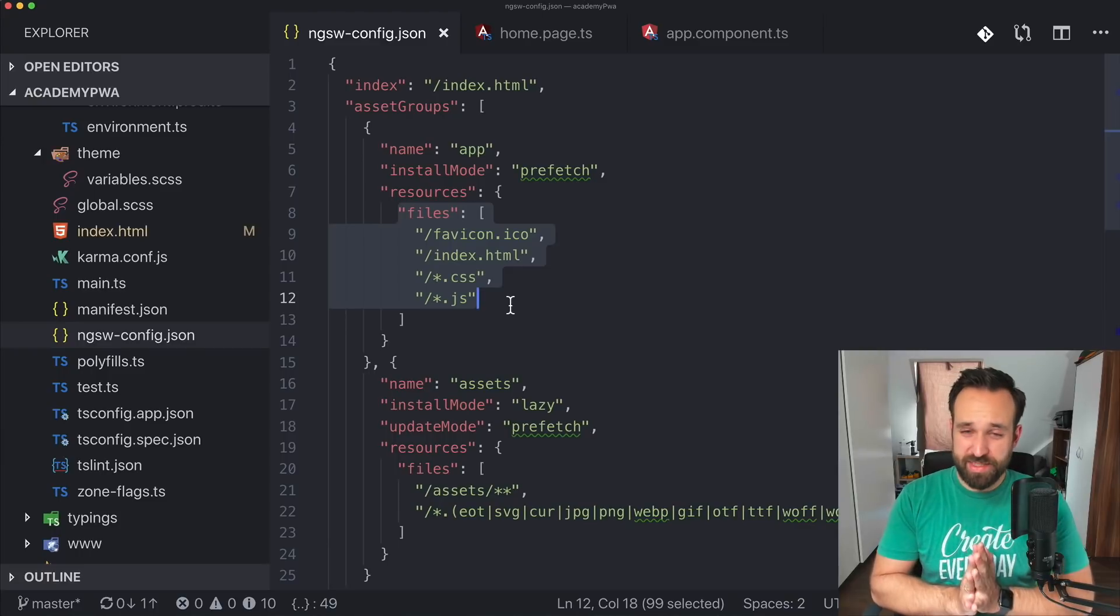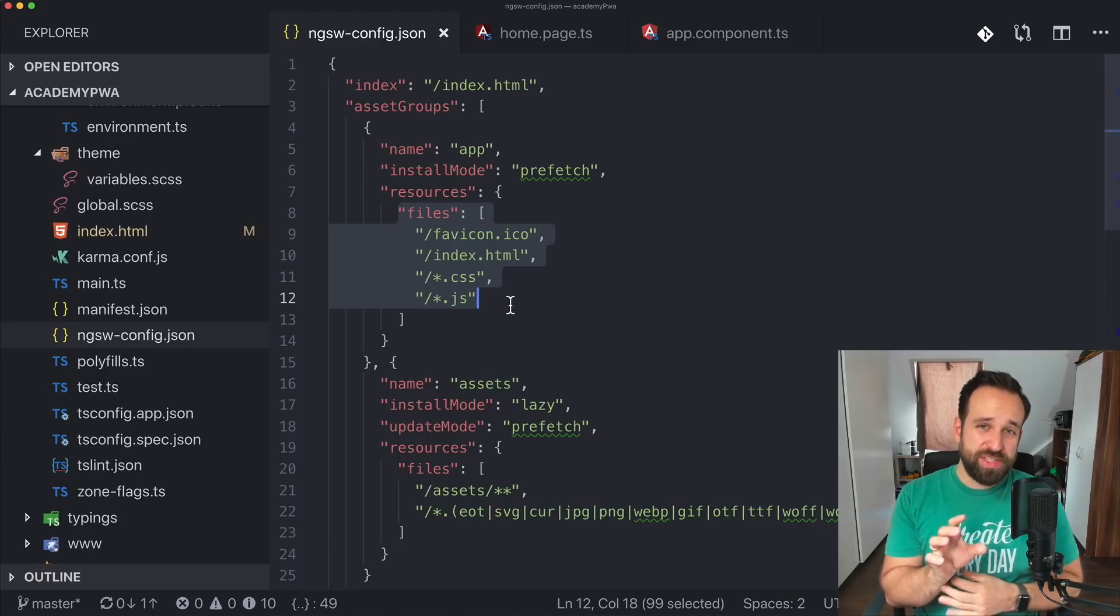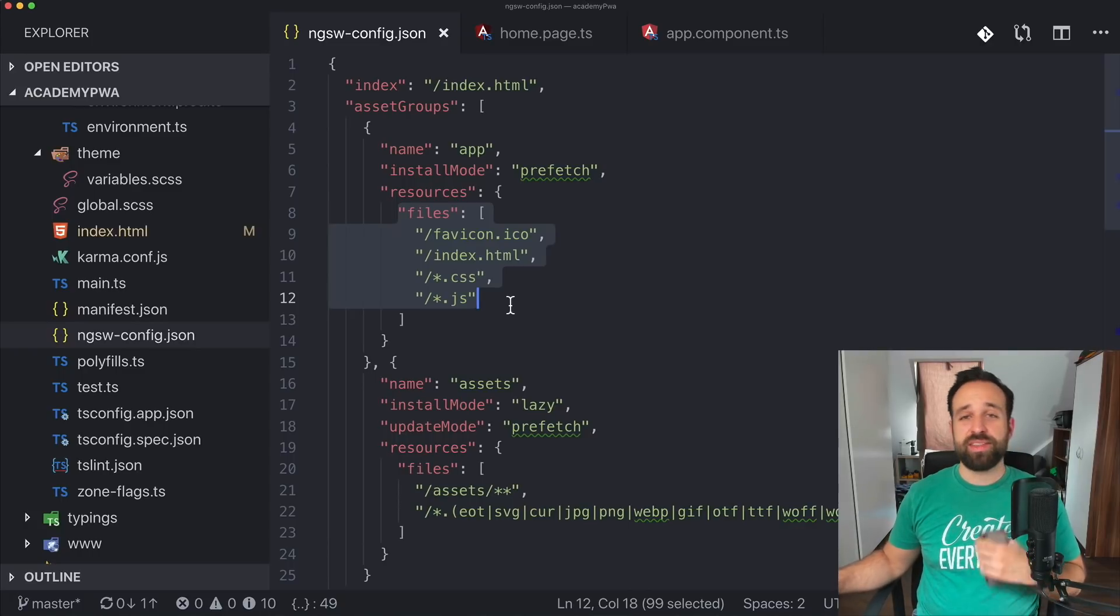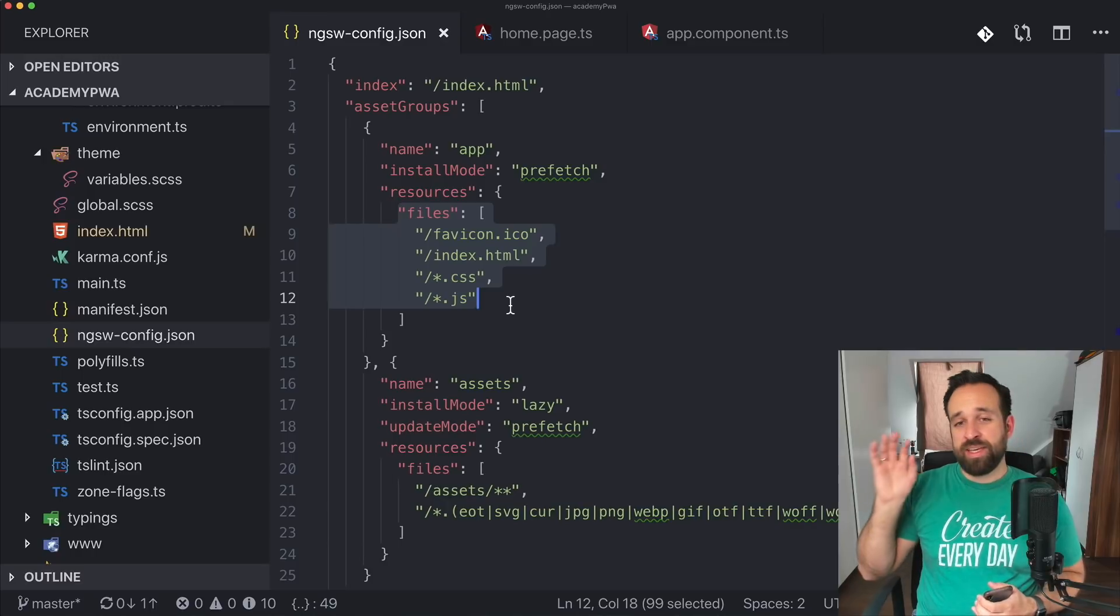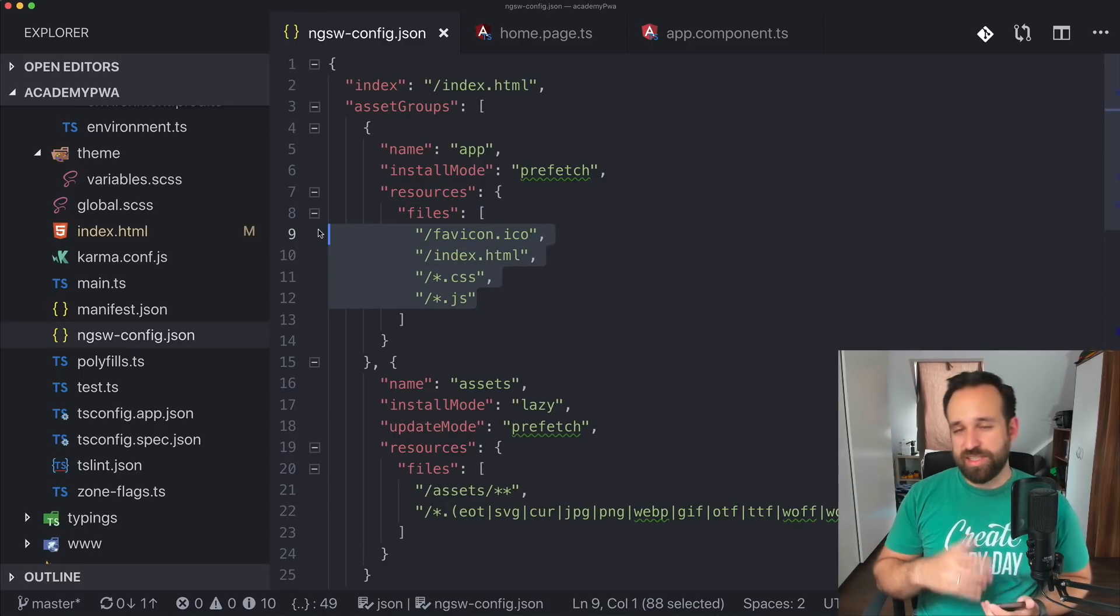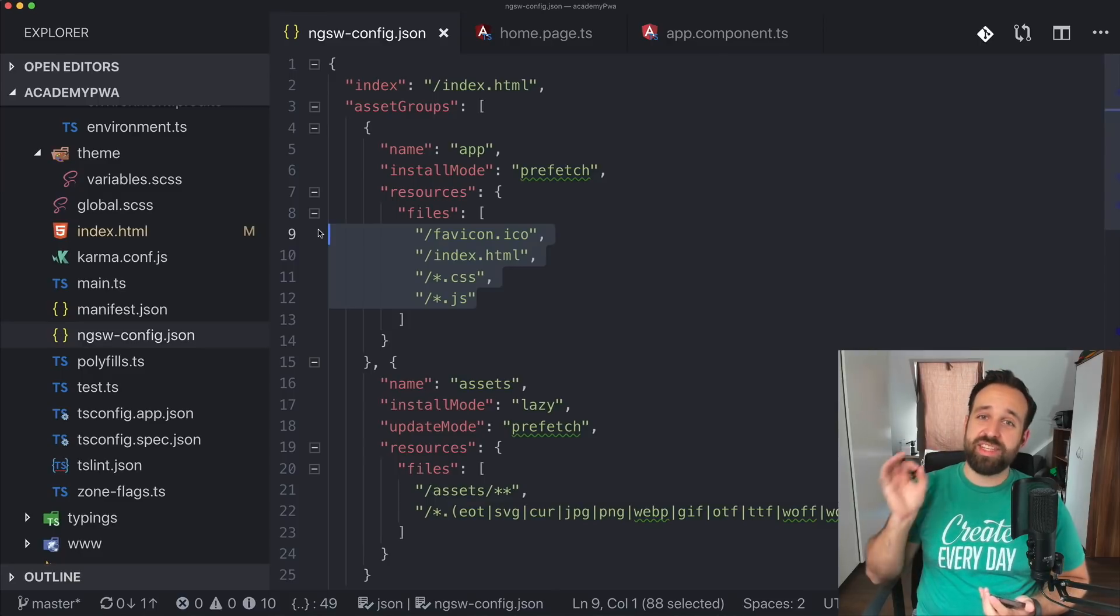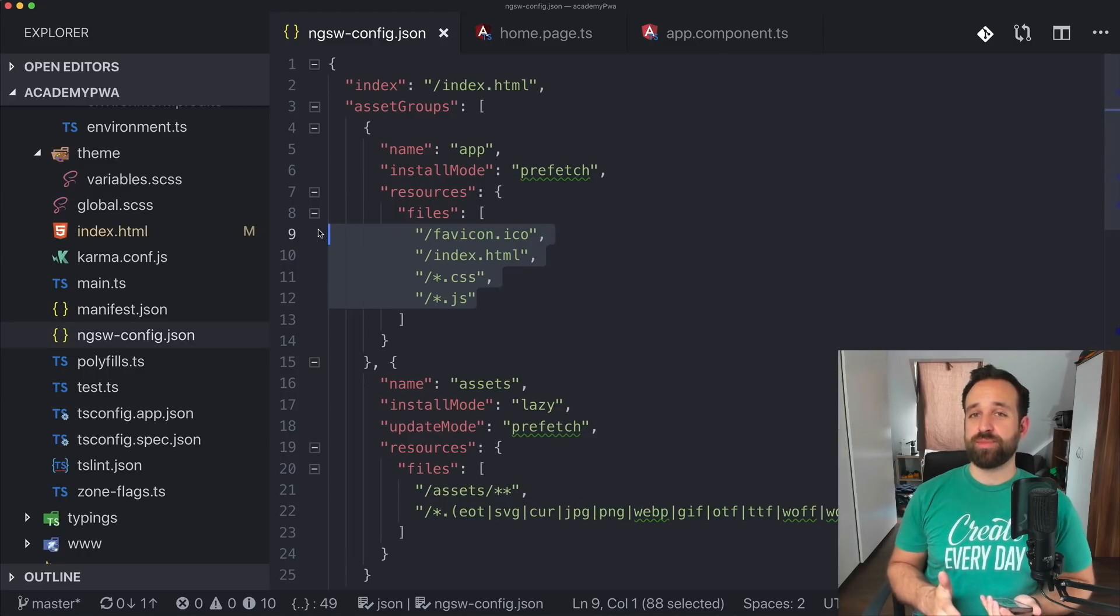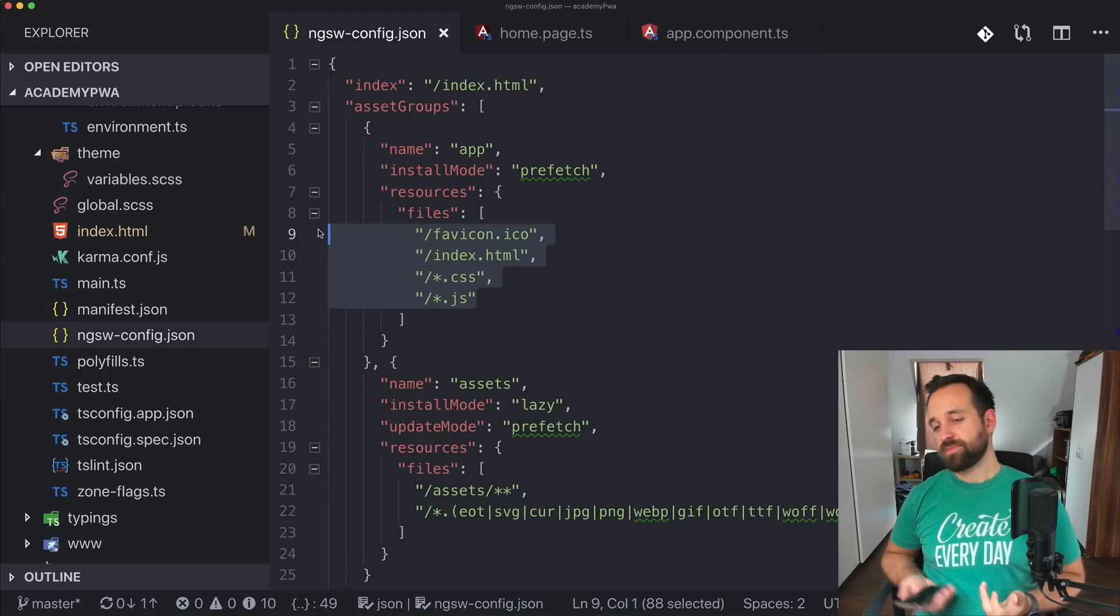This means when somebody is going to your progressive web app on a mobile phone, iOS, Android, doesn't really matter. And then goes to add to home screen, the app will download exactly all of these files and cache them locally. So when the user is then offline and opens the application, the app will still work. That is one of the really cool things about progressive web apps that it is working offline.